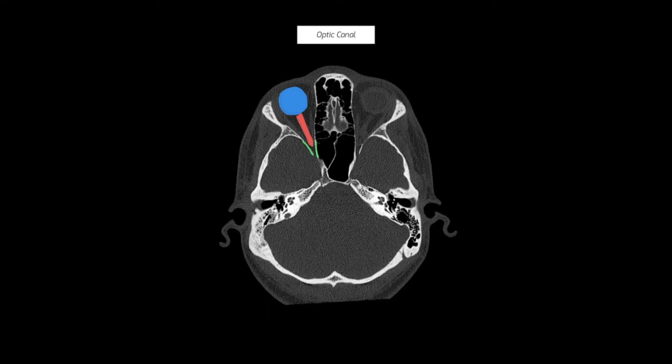In blue, I've highlighted the globe, and from the posterior aspect of the globe, as indicated by the red cylindrical slash rectangular structure, you can see the optic nerve heading towards the orbital apex. The optic canal forms the end of the orbital apex and is highlighted by the green lines.